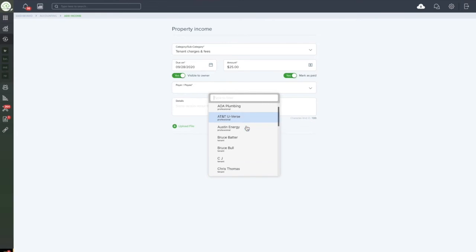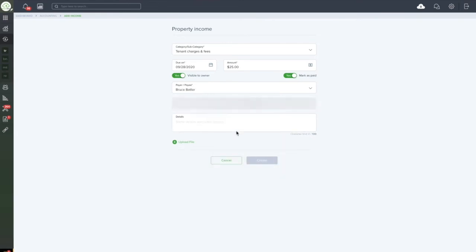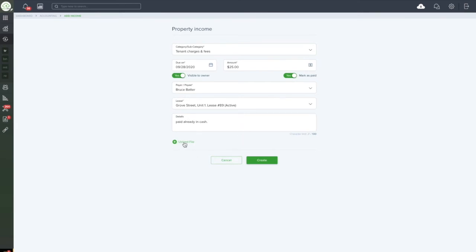Select the payer or payee. In this case, as a tenant charging fee, we'll select a tenant and we'll add some details to this invoice. If you would like, you can upload a file related to this invoice. Once you have entered in all of the necessary information, you can go ahead and click Create.